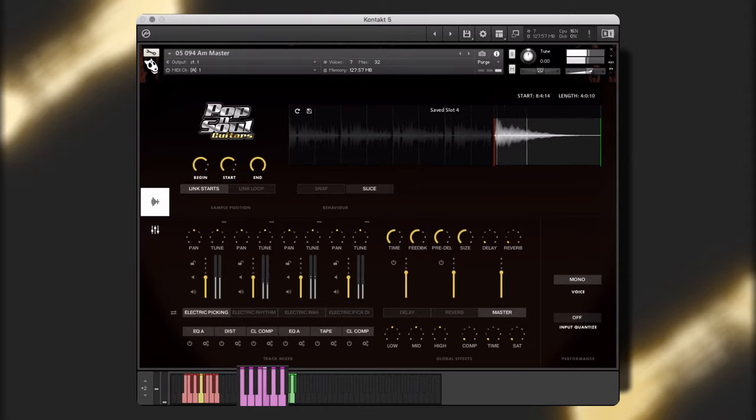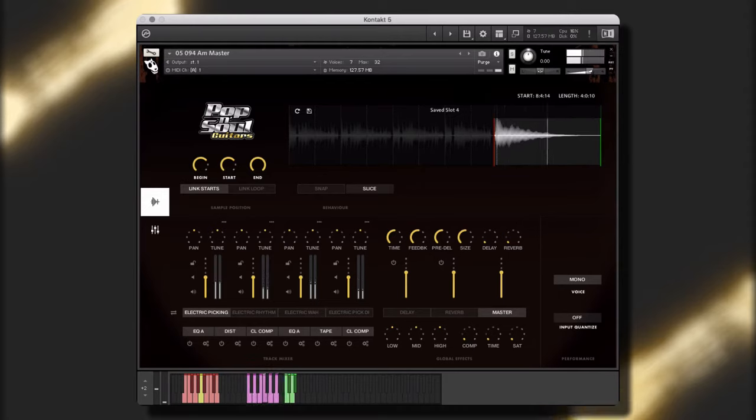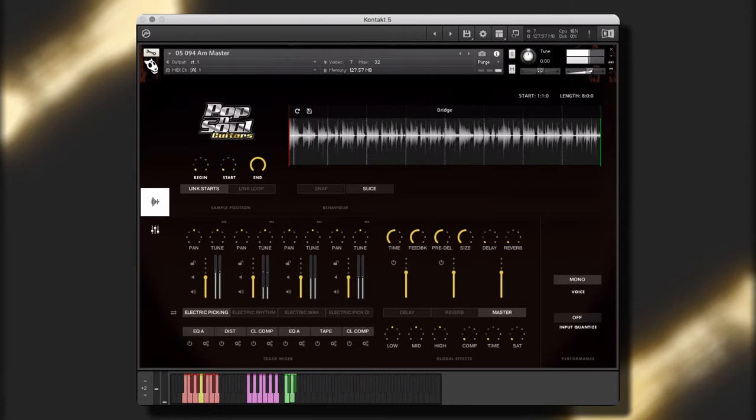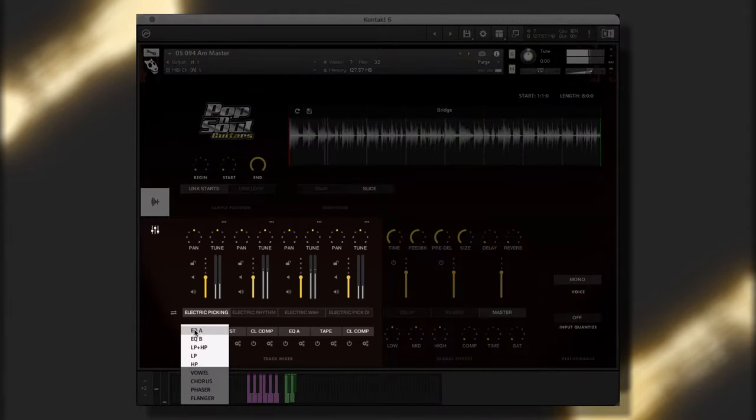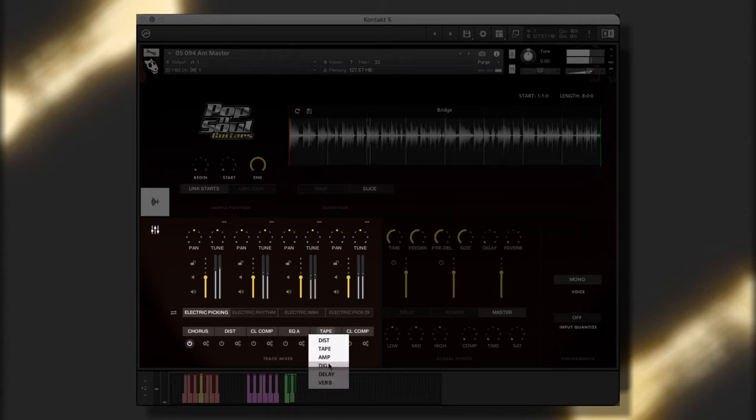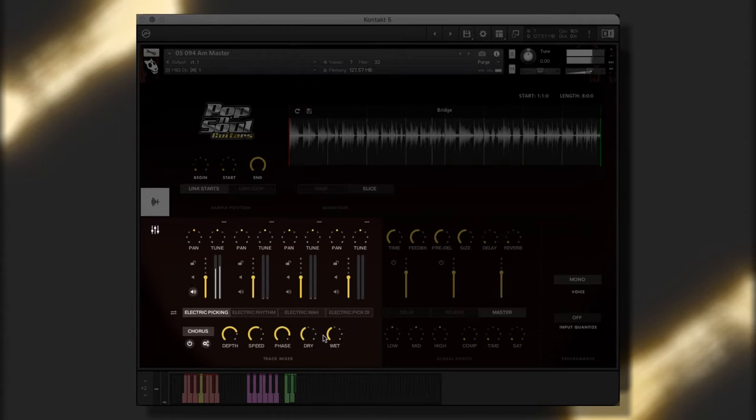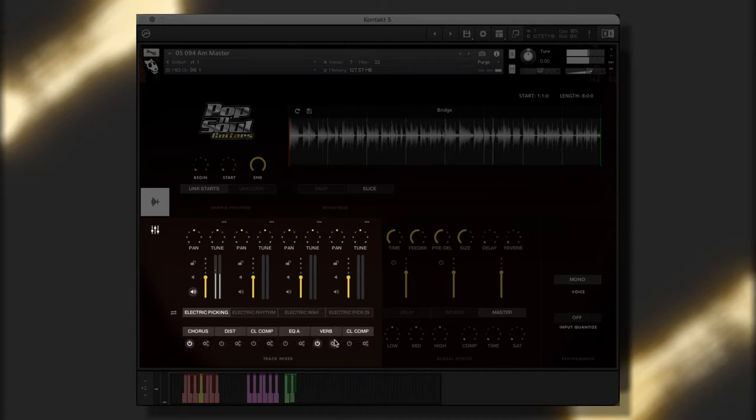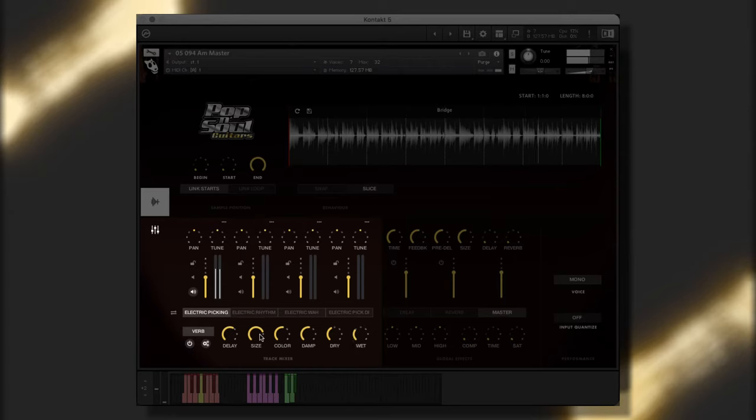The picking is sounding a little dry. Let's add some chorus and reverb effects. Let's solo the picking to get it sounding just right. That's better.